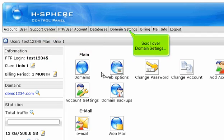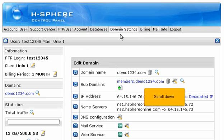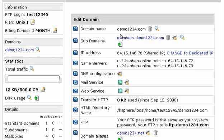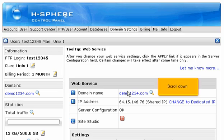Scroll over domain settings, then click domain info. Scroll down. Click the edit web service icon here. Scroll down.